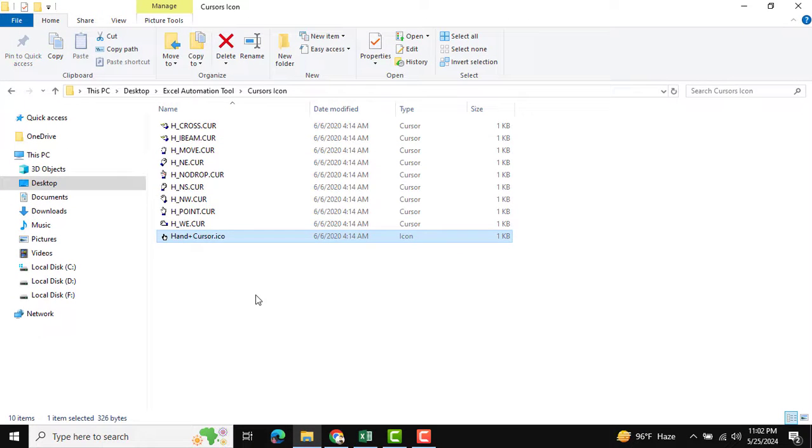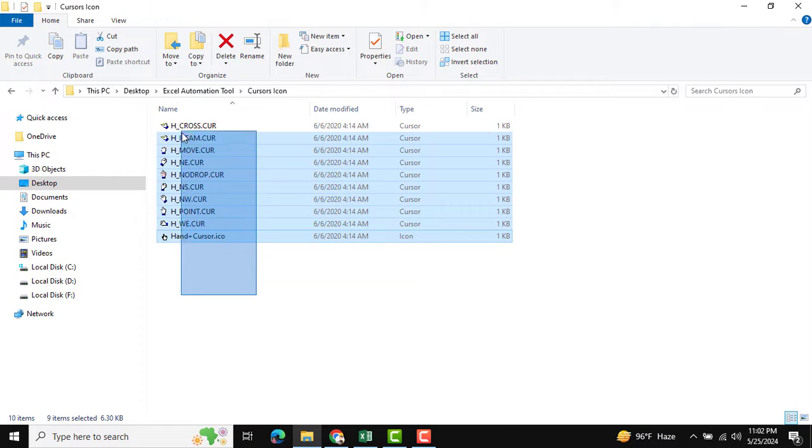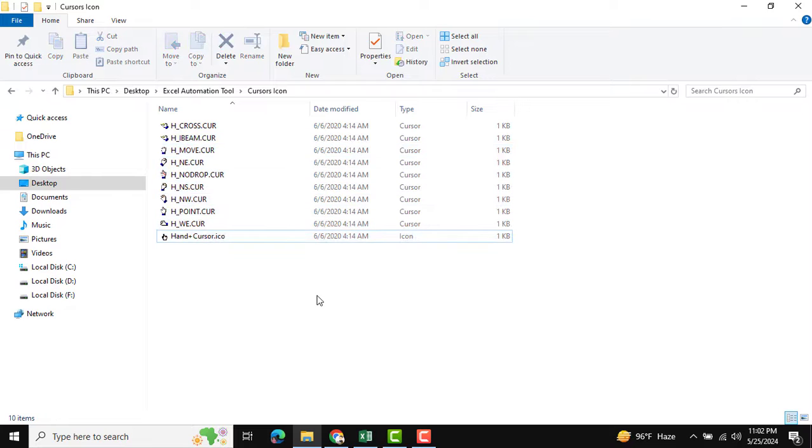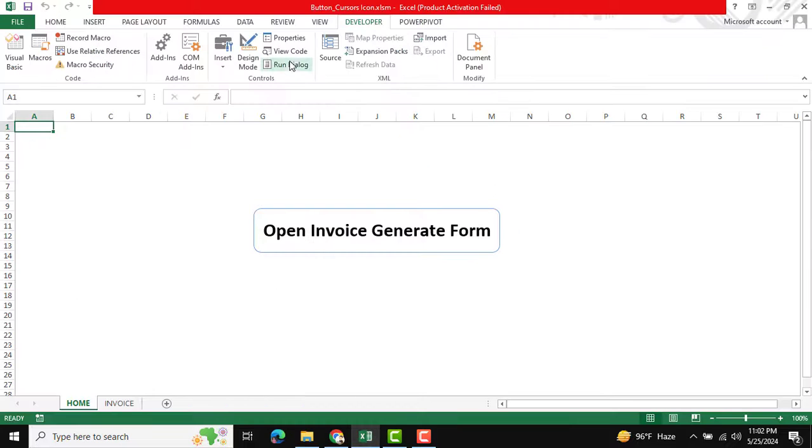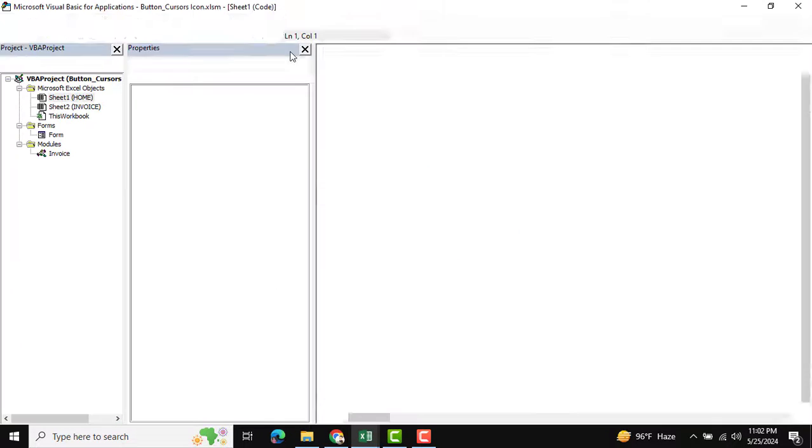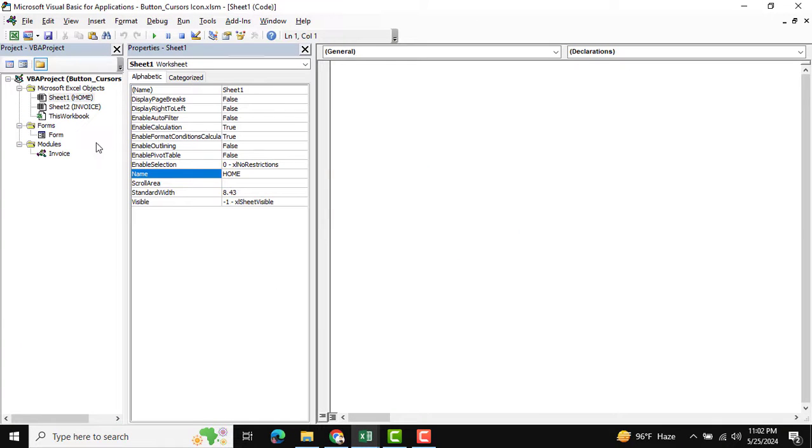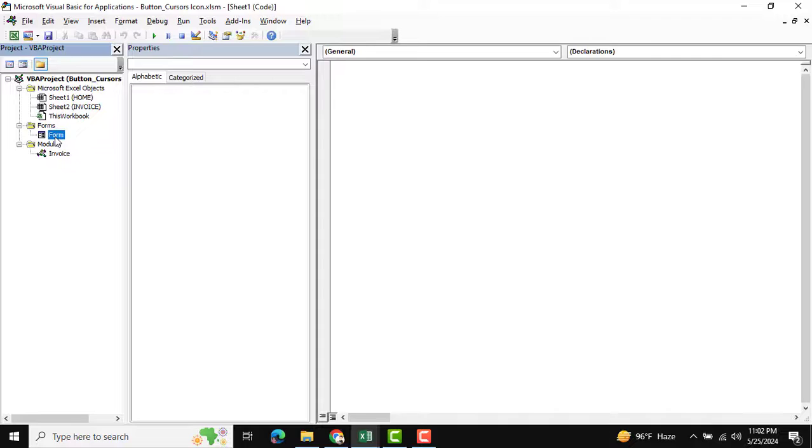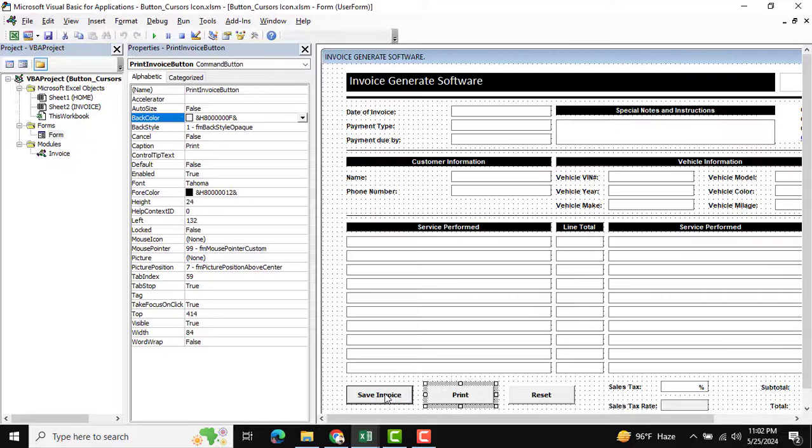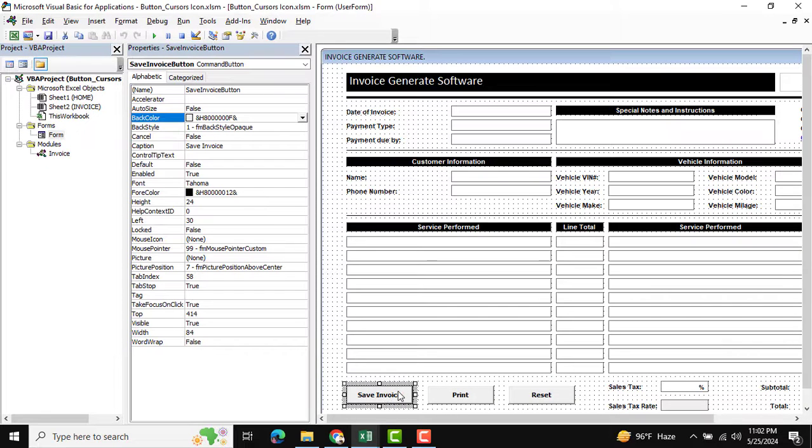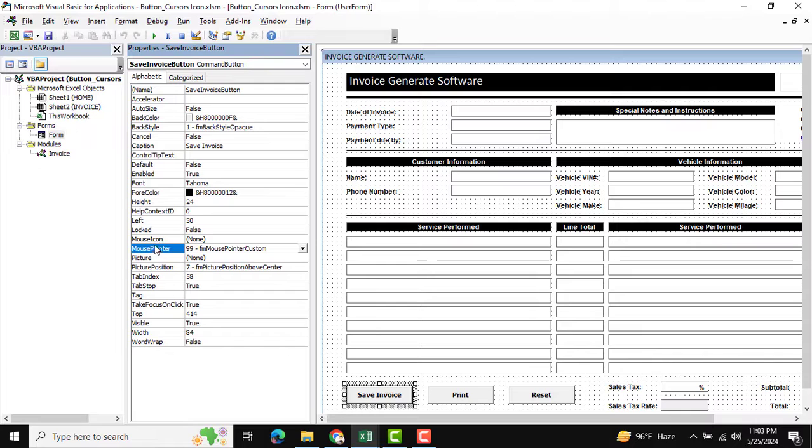Go to the form and find the record button where we want to change the cursor icon. There are two options: mouse icon and mouse pointer. For the mouse pointer option, you need to change it to FM mouse pointer custom.